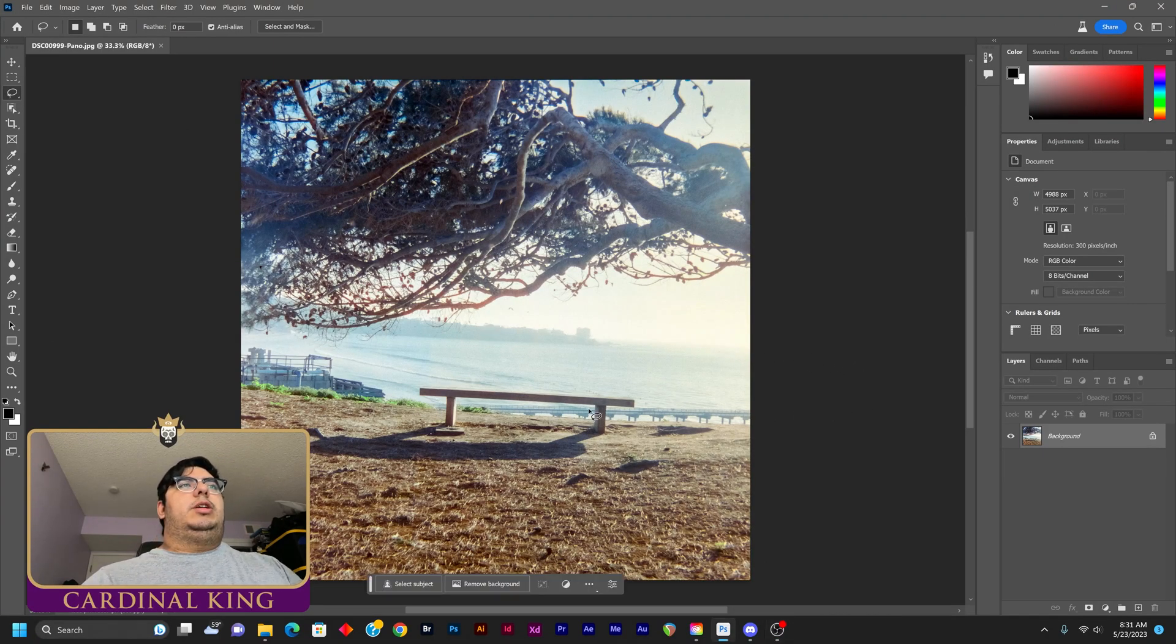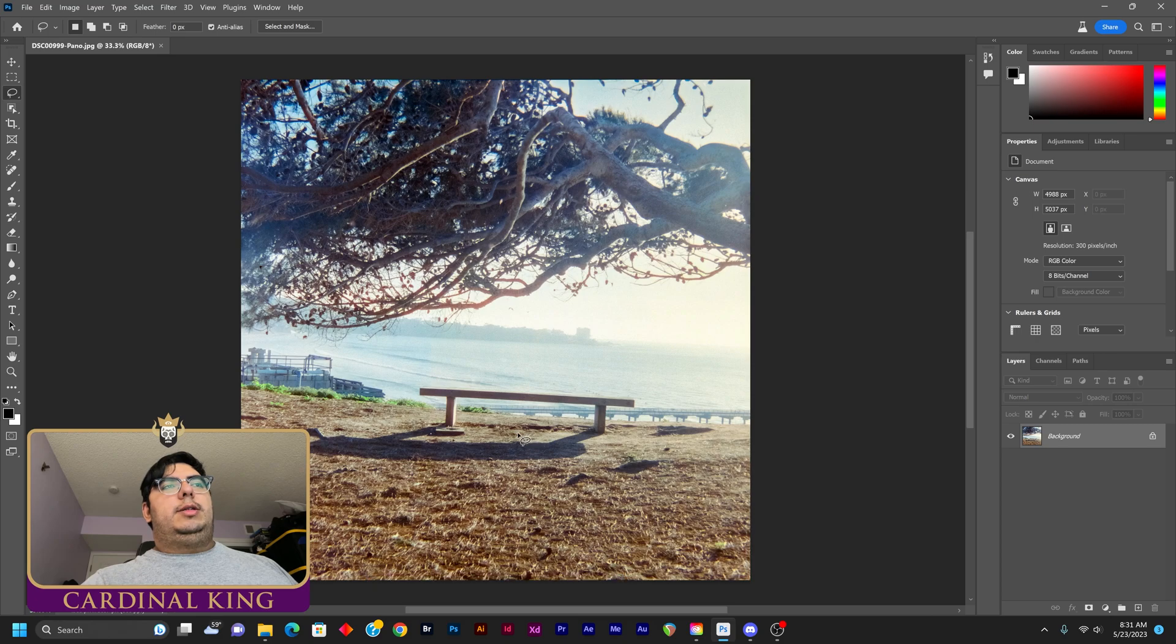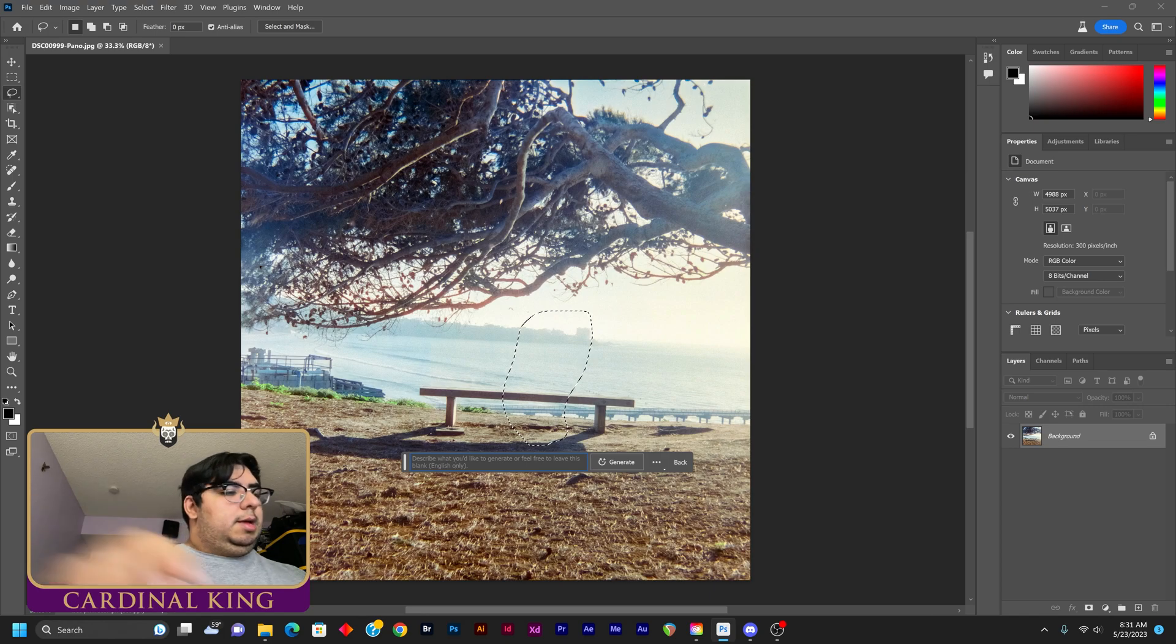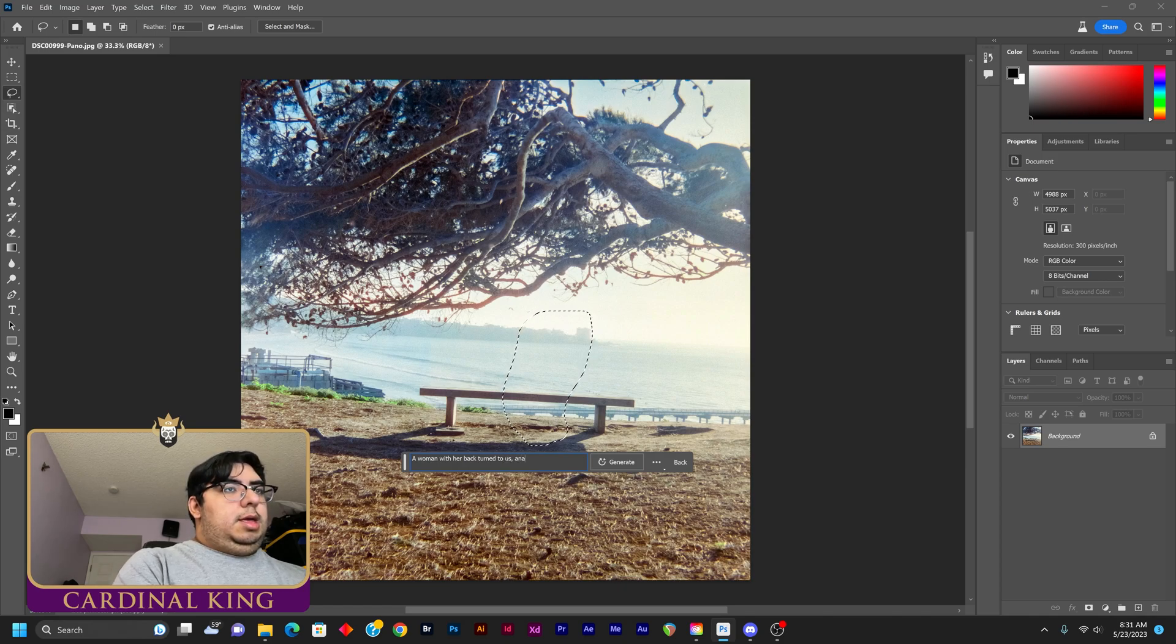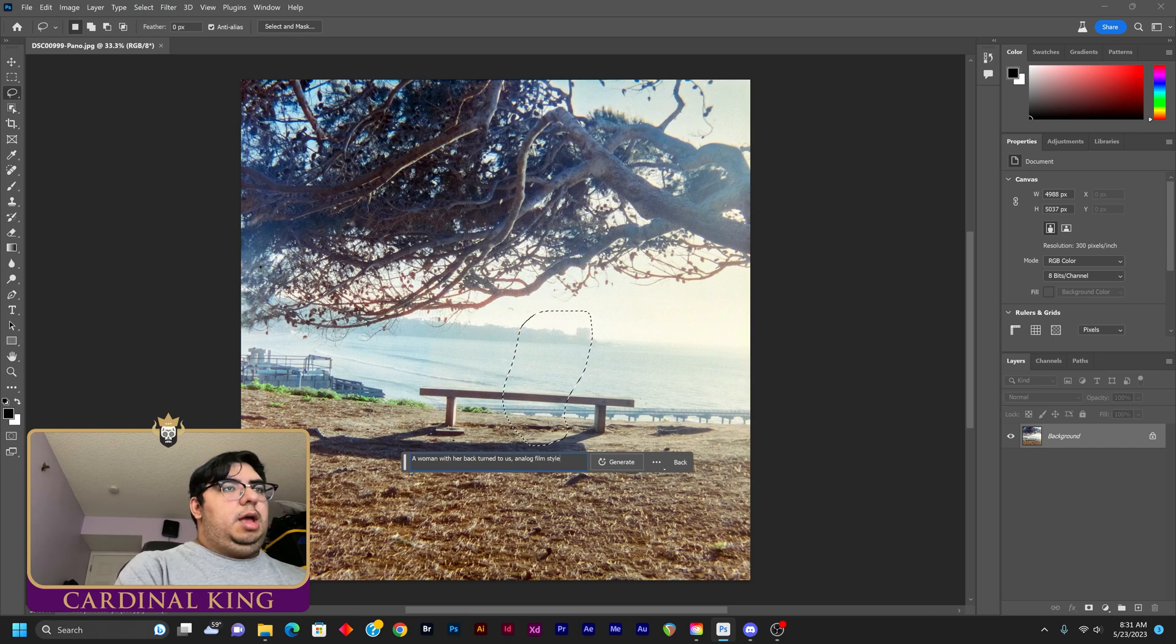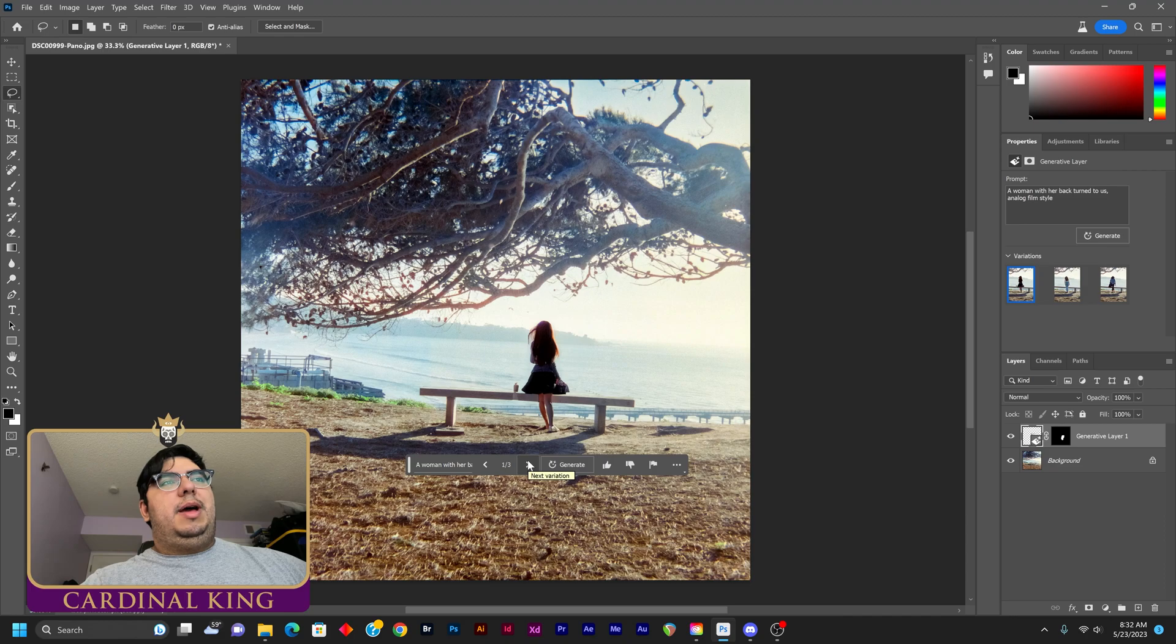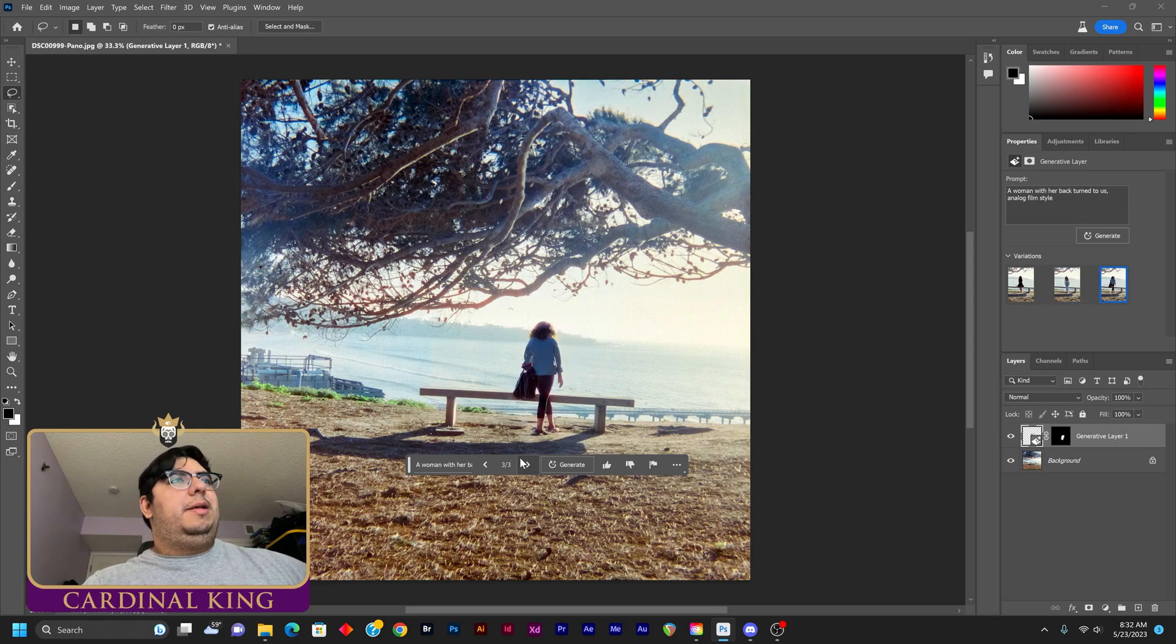We're going to give another example here. This was a shot I took on film on a medium format camera. We're going to see if it can do the analog thing pretty, pretty well. So what I want is a woman sitting here with her back turned. A woman with her back turned to us analog film style. It's not bad. It's not bad. I thought I was going to put her sitting, but also not bad. Third, not bad.